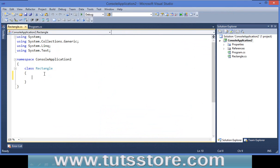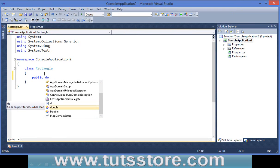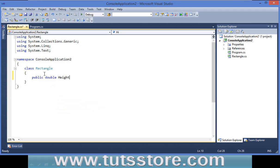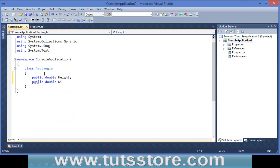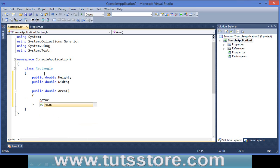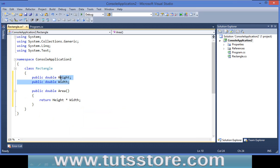So we add public double height, public double width, and an area method. It will return height multiplied by width. This is a simple Rectangle class which has two data members and one method.